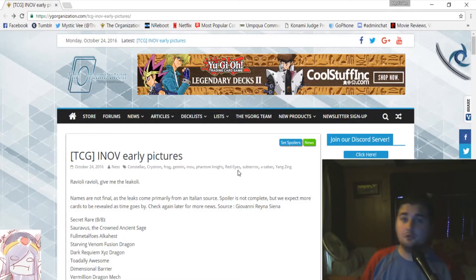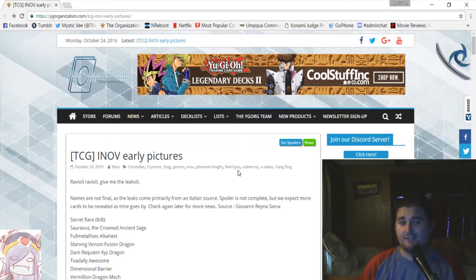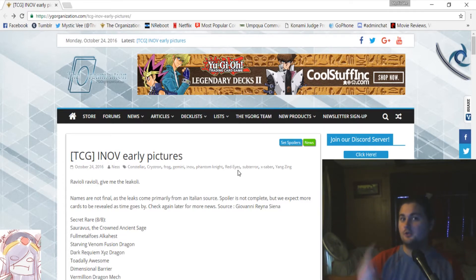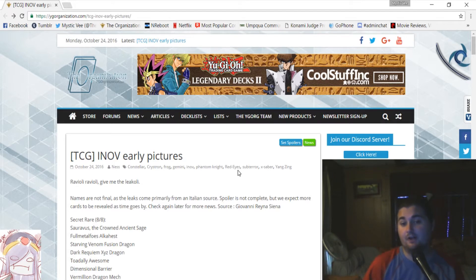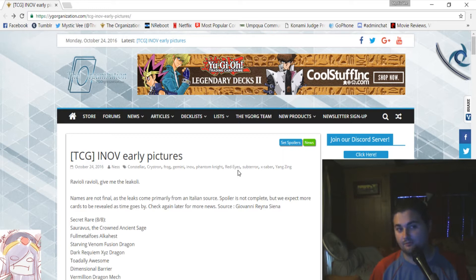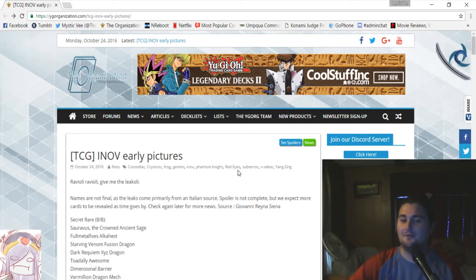Hey there YouTube, Zach here for MysticV and today we've got the TCG Invasion of Vengeance early leaks courtesy of Giovanni Reina Siena and then courtesy of them, of the organization picking up all of his leaks.